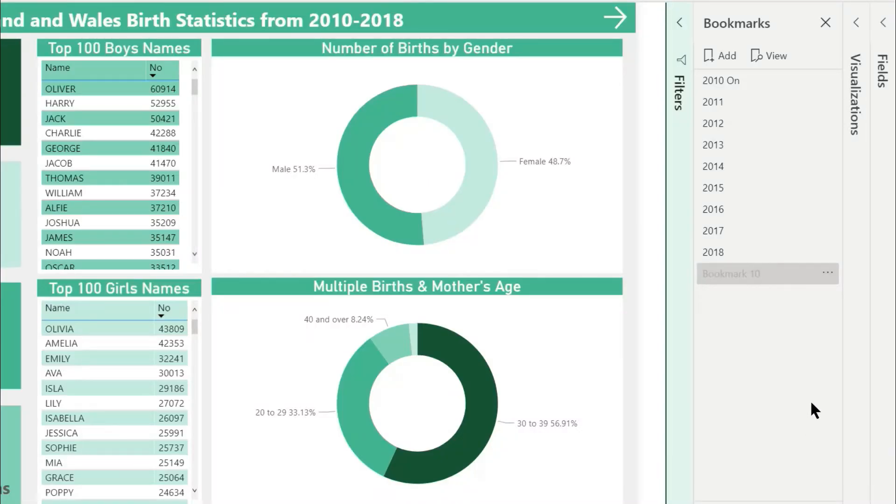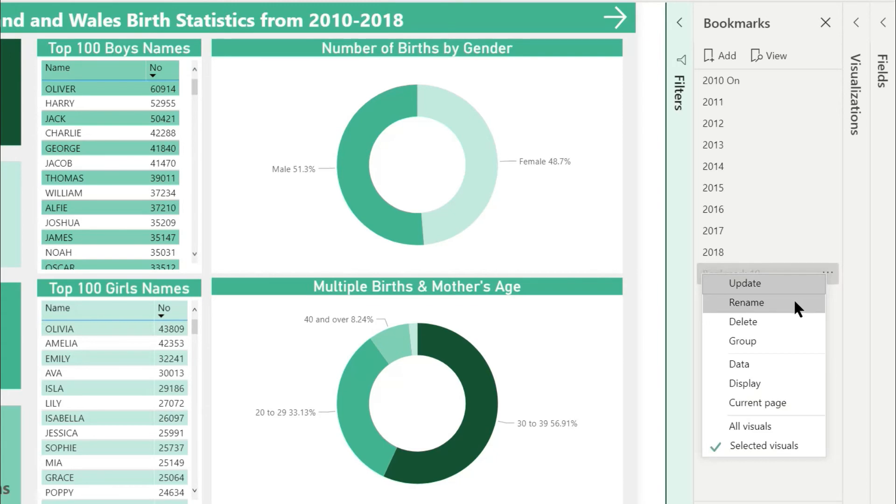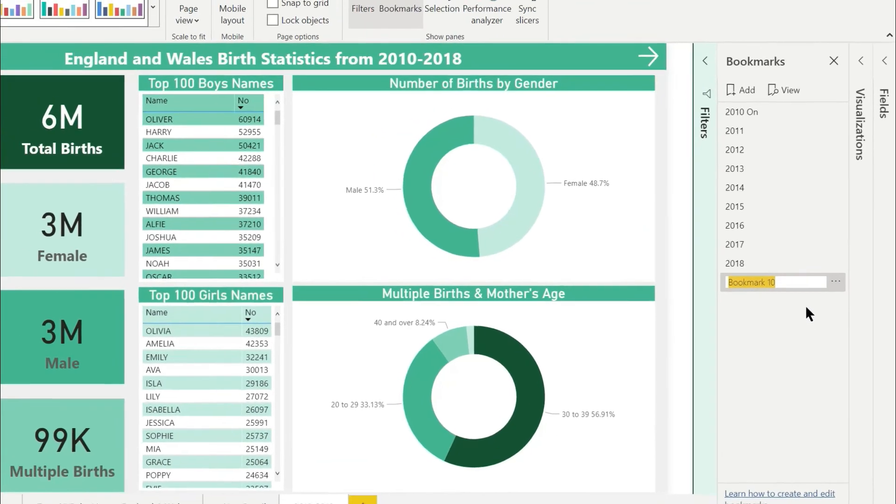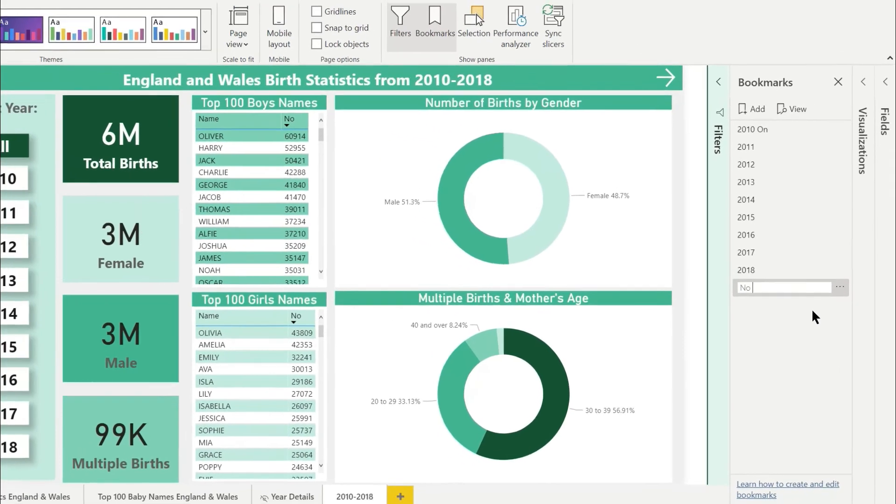And finally, give the bookmark a sensible name so you remember what it does if you want to use it on other shapes.